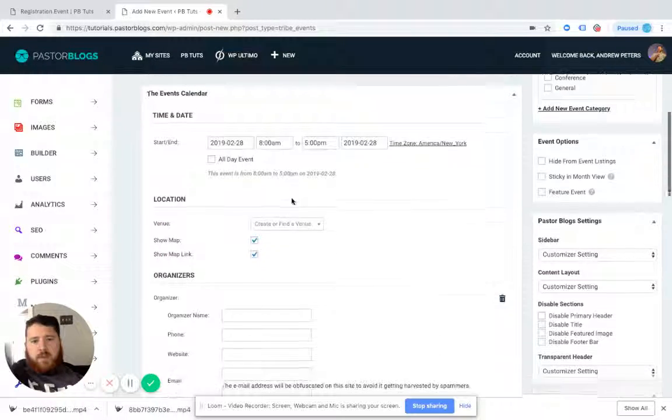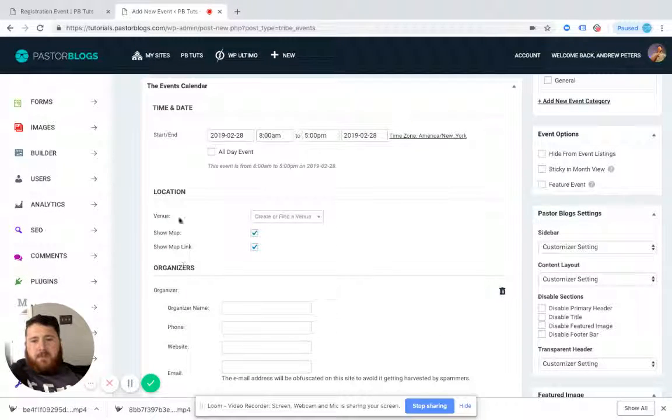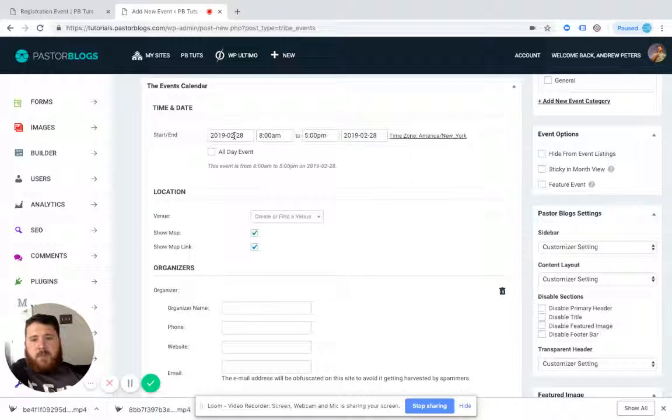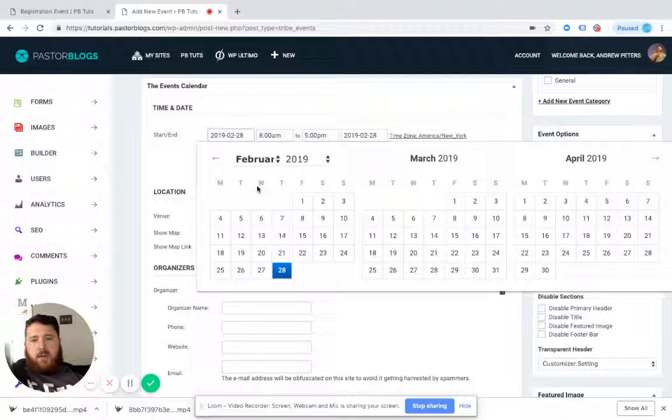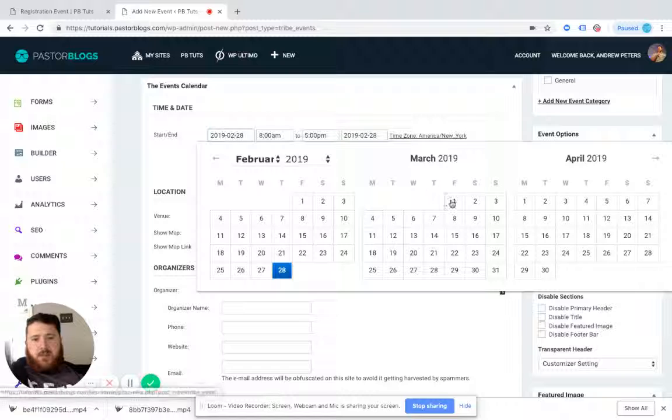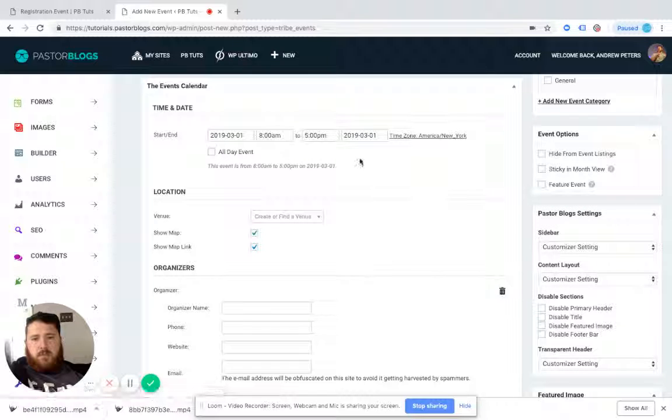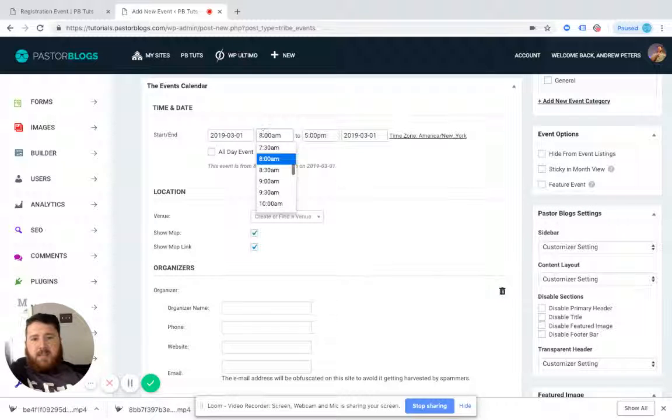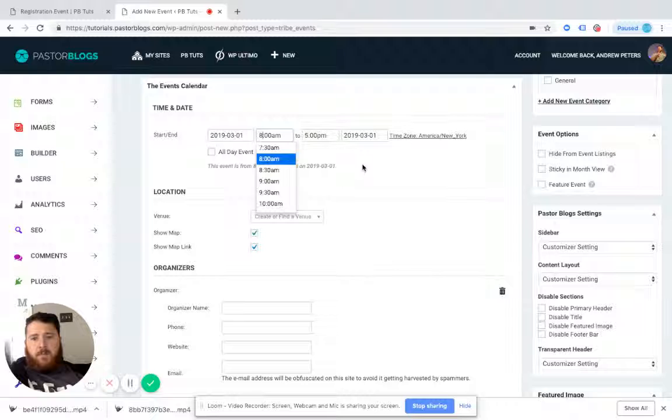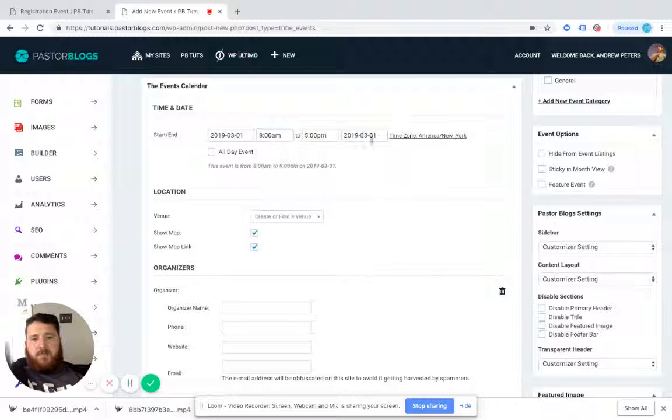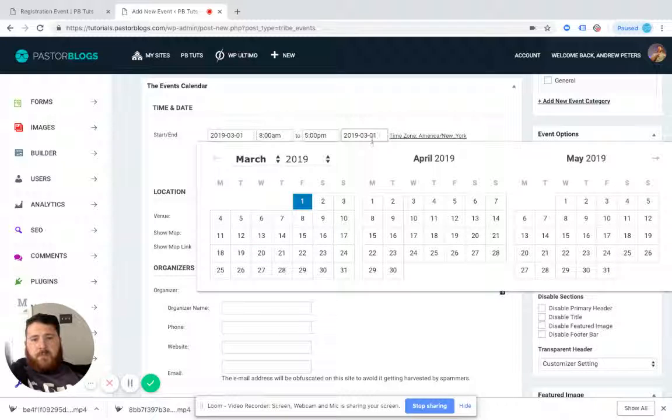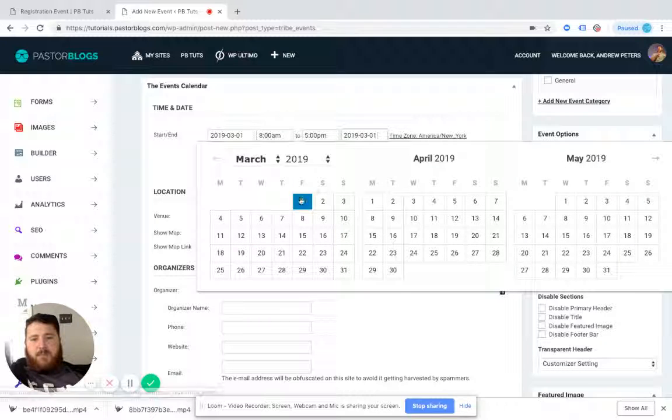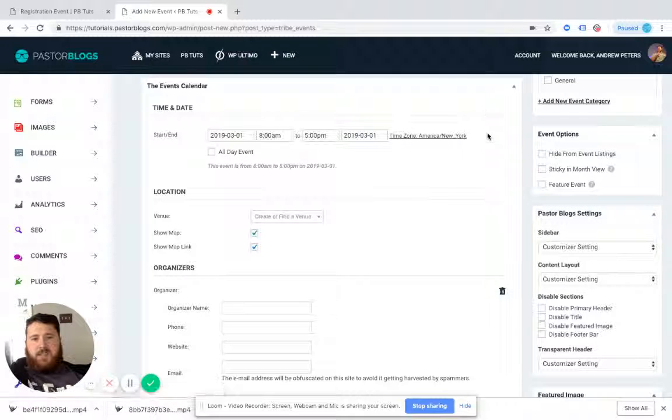When I scroll down, we have some different options for time and date, location, and organizer. We're going to say that this event is tomorrow. We can set times. I'm going to leave these times as default. We can do the same here. We can select an end date. I'm just going to say it ends on the same day.